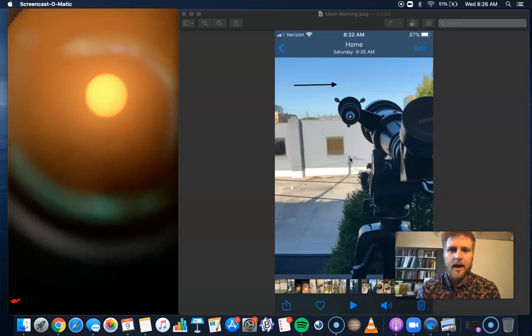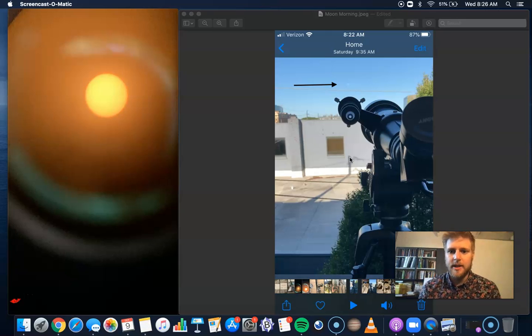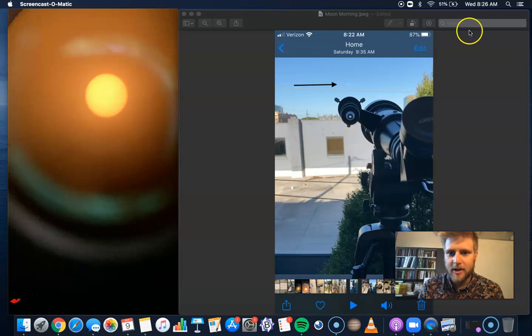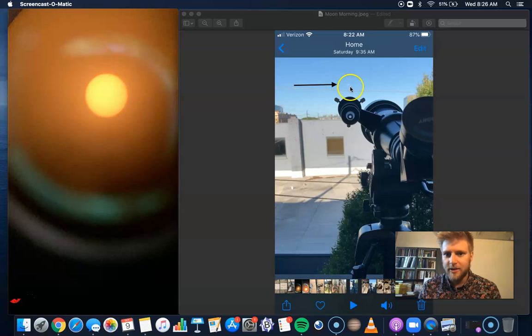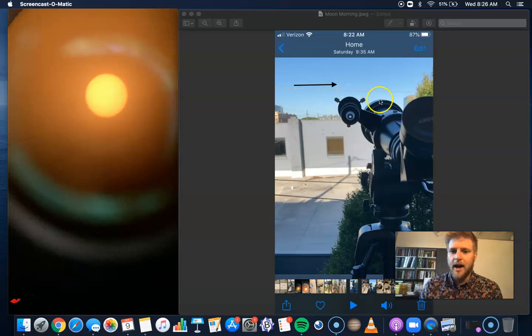We'll be meeting at 8 a.m., and I will be showing you the moon through my telescope. Here is what it looked like this weekend. You can actually see the moon on the horizon, and we'll see that again this weekend.